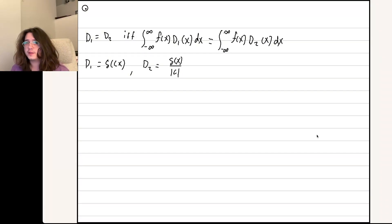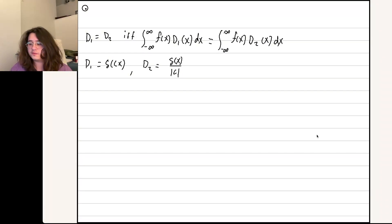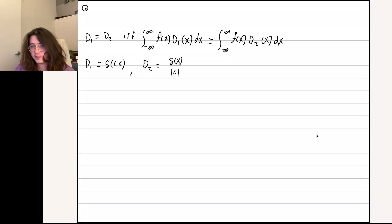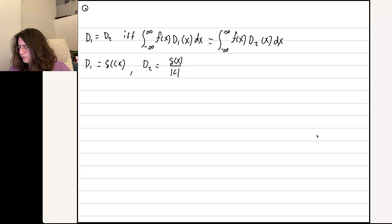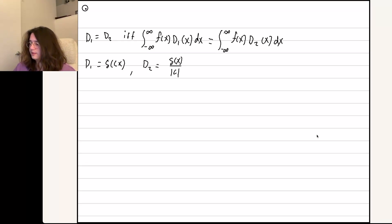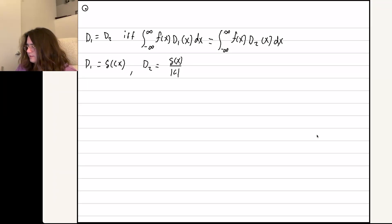Alright, here's the situation. Griffiths is telling us that a function of a Dirac delta d1 is equal to another function of a Dirac delta d2 if these integrals with an f(x) are equal to each other. And then the d1, d2 that he asks us to check is the delta function of cx and delta x over mod c.